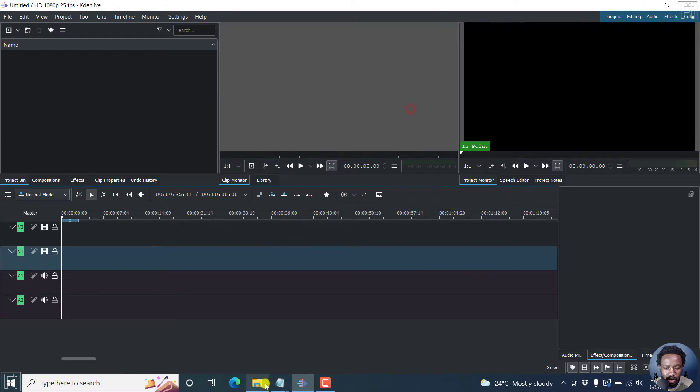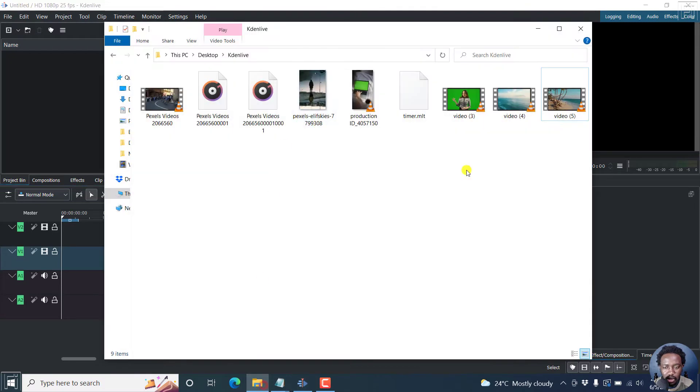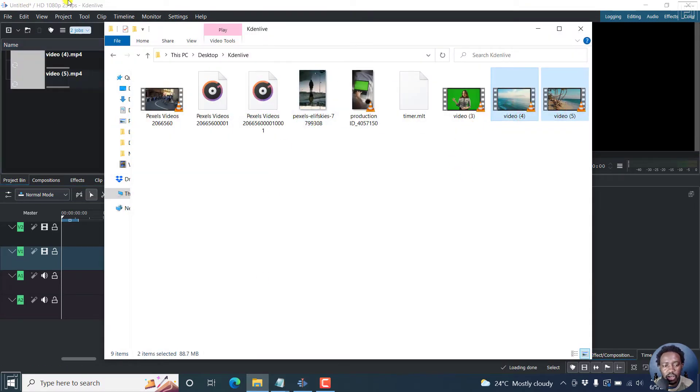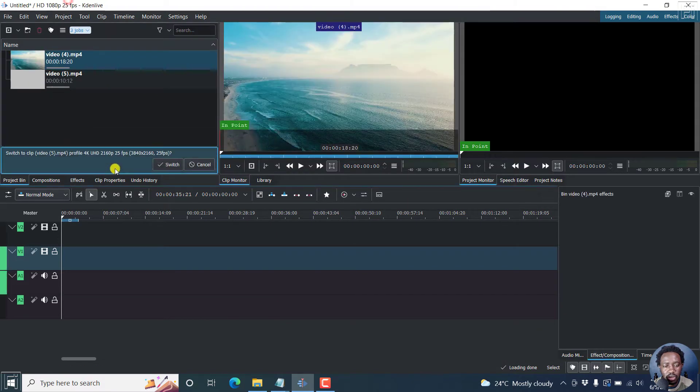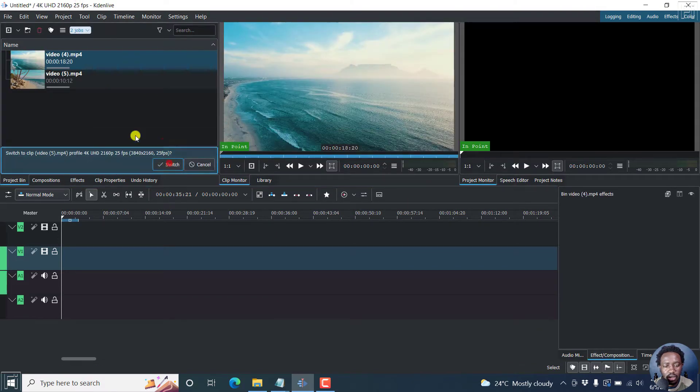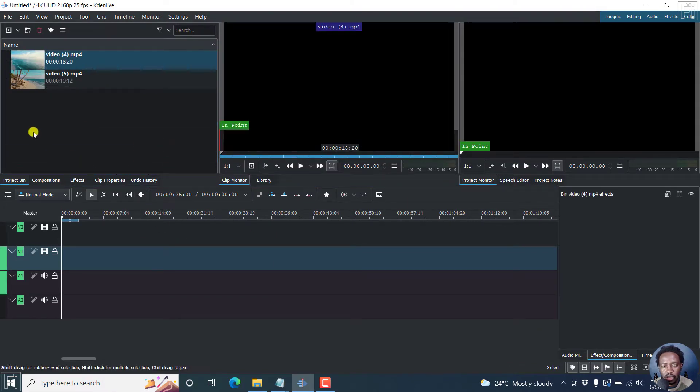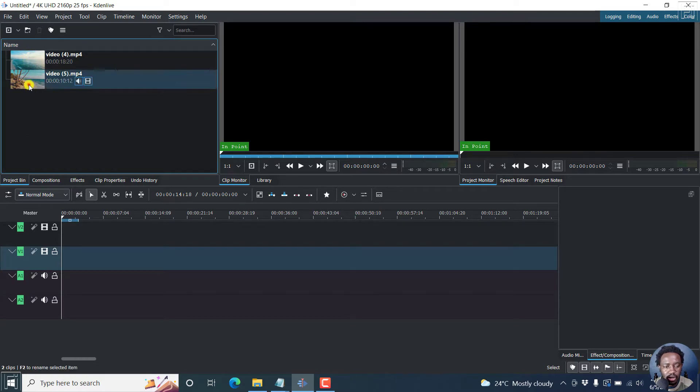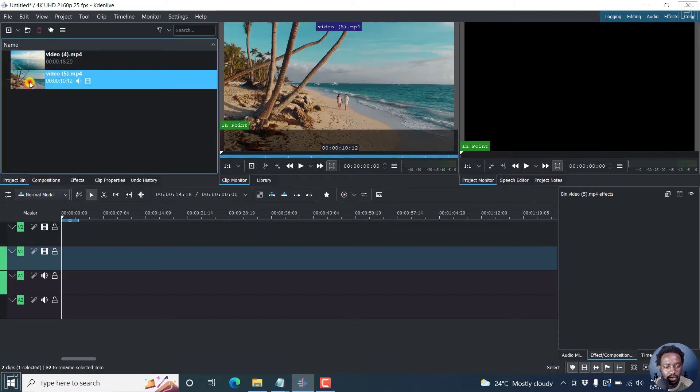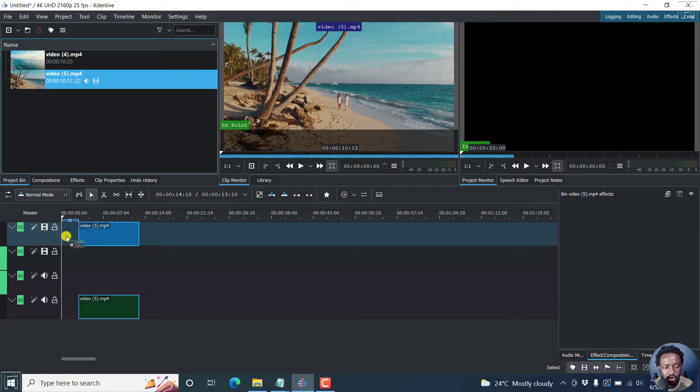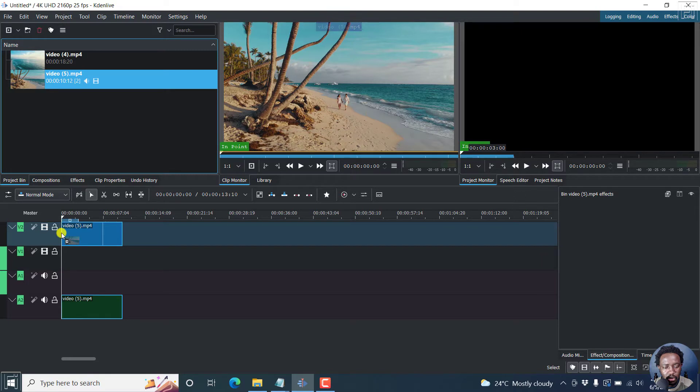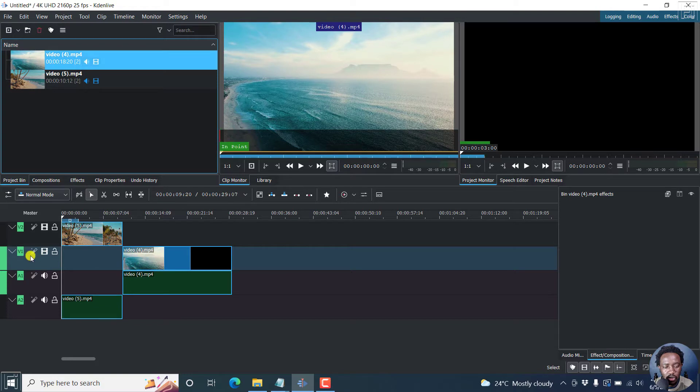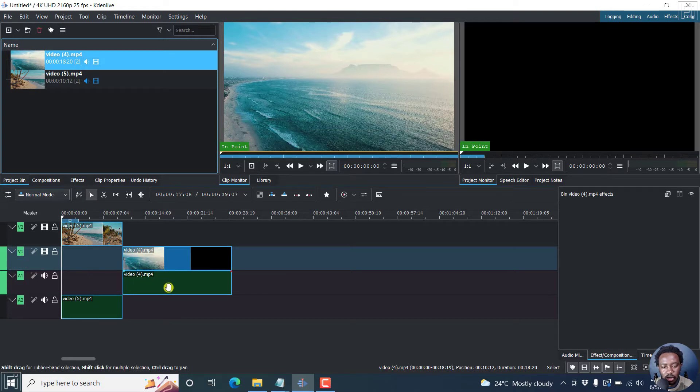So let's begin by adding our clips, the ones that we want to fade in. I'll assume that you already have your clips inside this clip bin, that is the project bin here. Let's say we have our first video on video track two, and then we have our second video on video track one and audio.